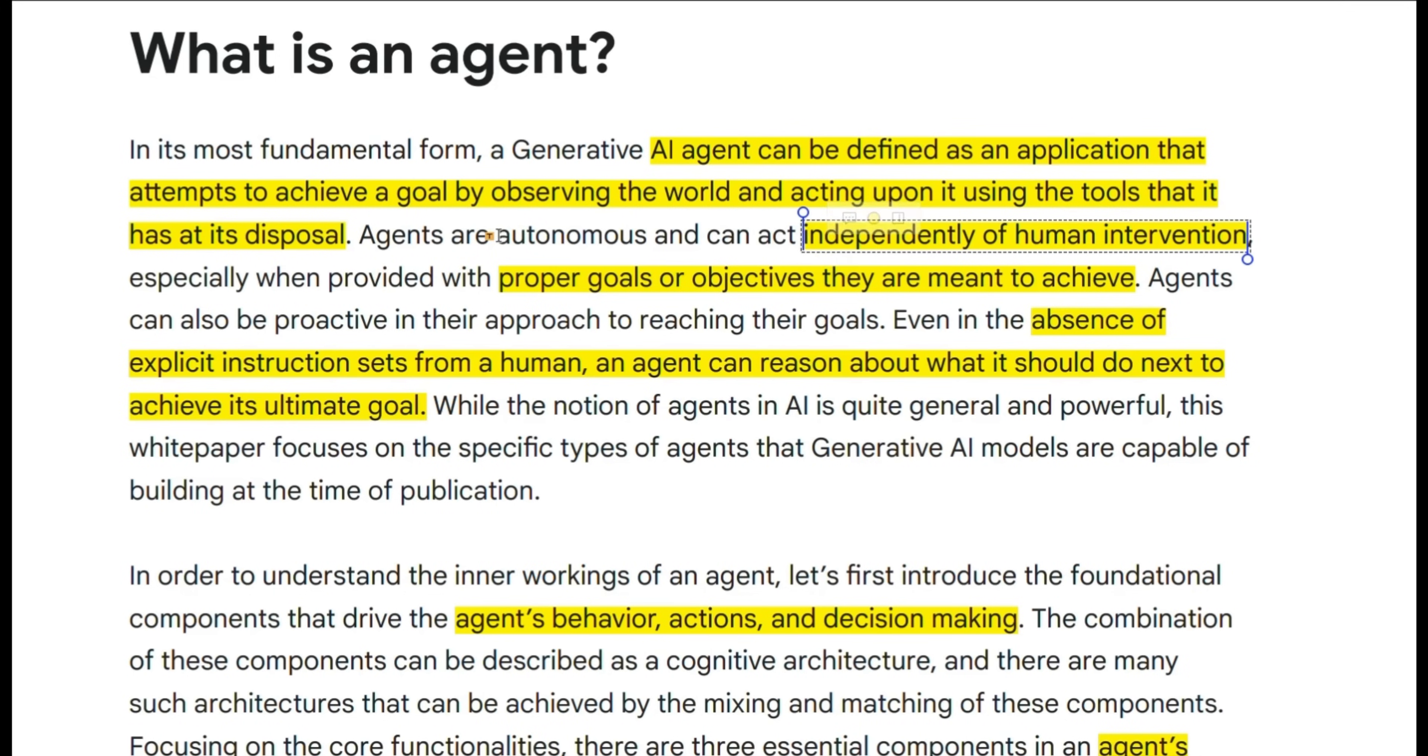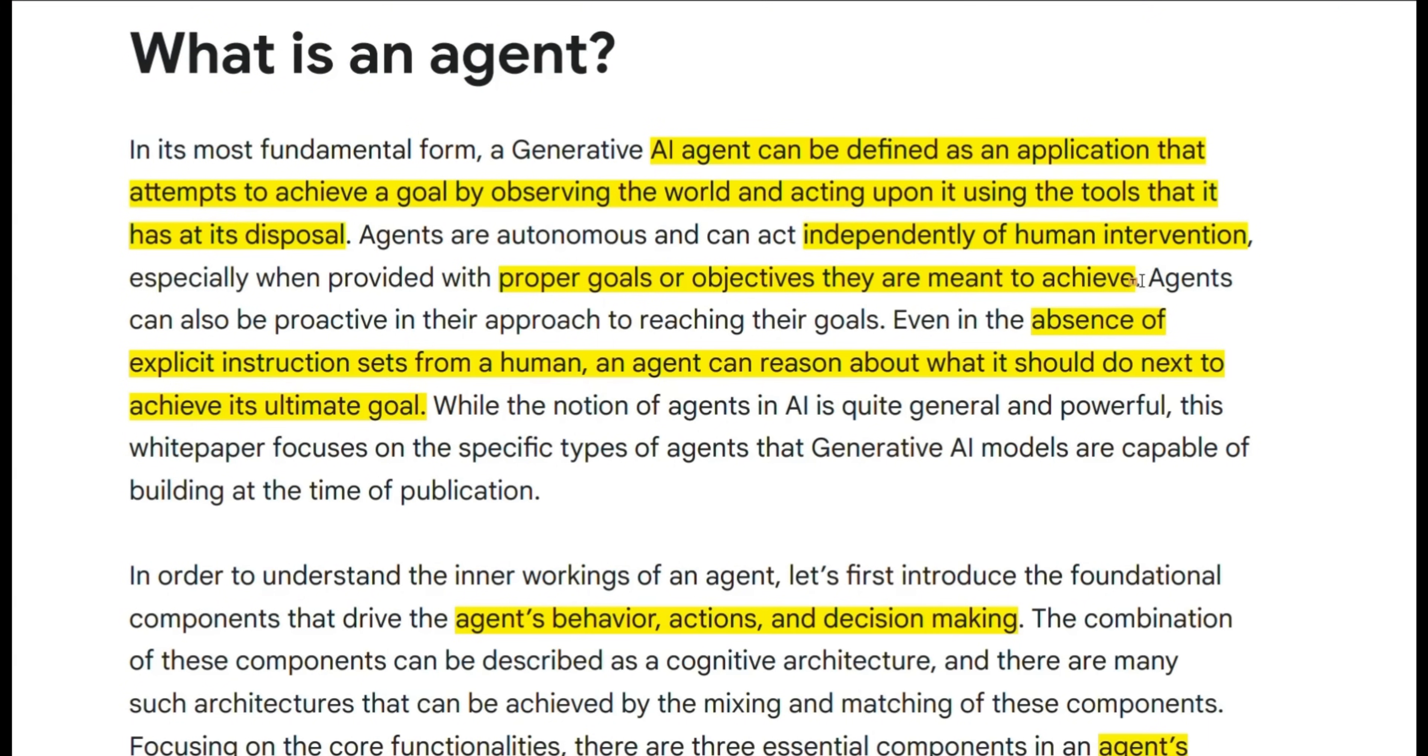They think of agents as autonomous systems that can act independently of human intervention, especially when provided with proper goals or objectives that they are meant to achieve. In general, if you have a clearly defined problem and there are a specific predefined set of steps that you can take,